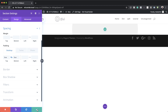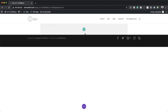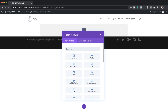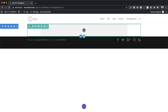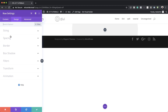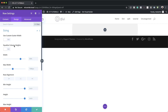Now it's time to add a new row. I'm going to save this and click the plus button. The row we're going to add is a single column. Before we add any modules, let's go into our row settings. Under design sizing, let's adjust our width all the way to 100%, and then the maximum width needs to be 100% as well.